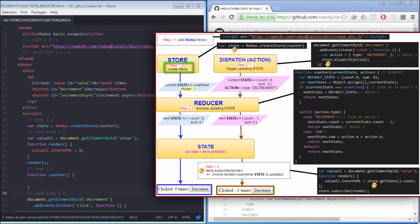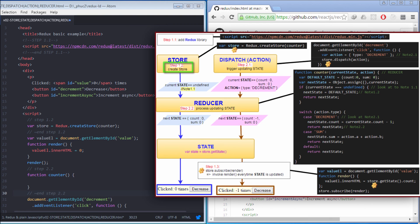Please take note that Store is an important keyword in Redux library. For that reason, I mentioned Store in the name of this file. Let me remind you that Store, State, Dispatch, Action, and Reducer are the most important keywords in Redux architecture. I made this icon to show you where we use the keyword Store and to show the relationship of Store with other keywords.